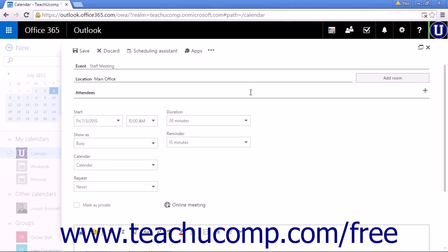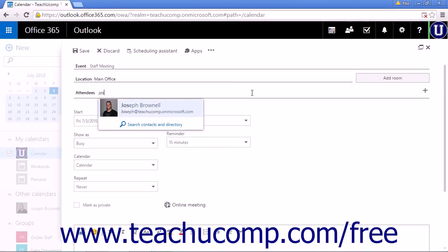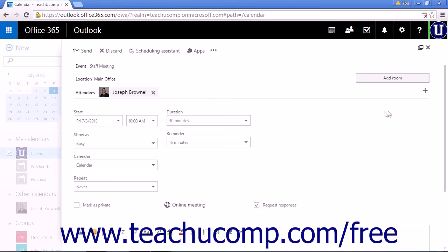And then you want to invite attendees. Start by typing a name. Any matches will appear below the line. Click to add them.